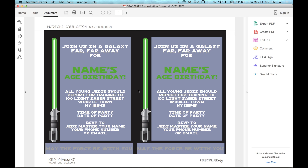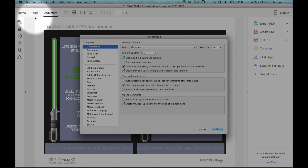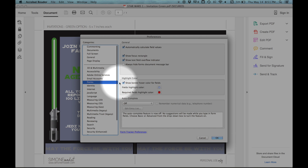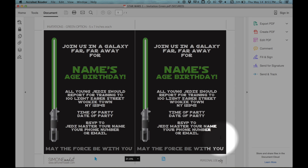I like to work with these guides turned off. To turn them off on a Mac, click on Acrobat Reader and Preferences. On a PC, you'll have to click Find Preferences on the Edit menu. When you're in Preferences, click on Forms and deselect this box here, and click OK.